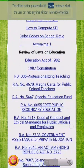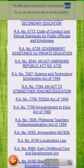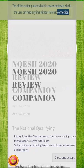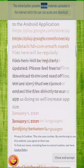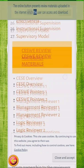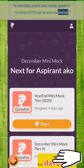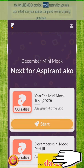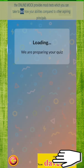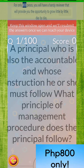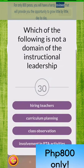The About section will open buttons which give additional extra features. The offline button provides built-in review materials which the user can read anytime without an internet connection. The online button provides review materials uploaded on the internet which the user can access and download. Furthermore, the online mock provides mock tests which you can take to compare your abilities against other aspiring principals.